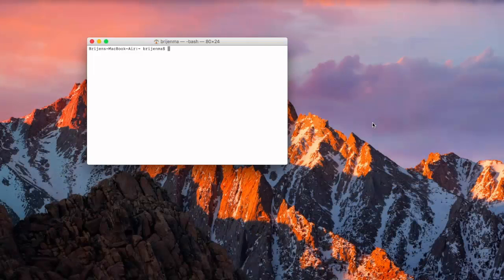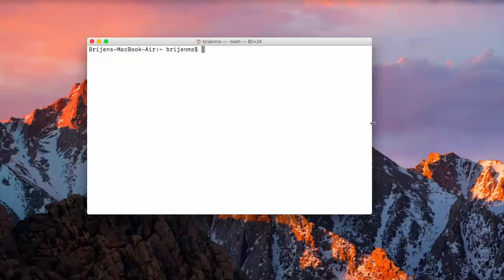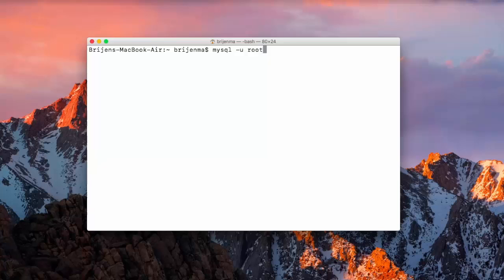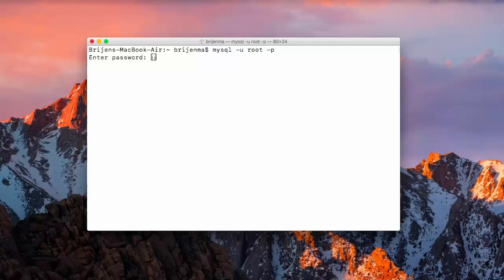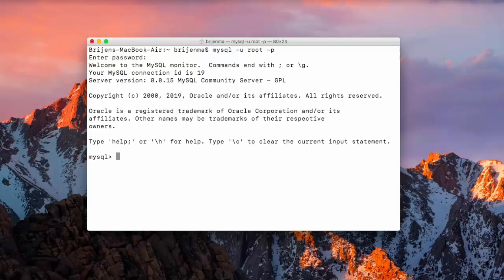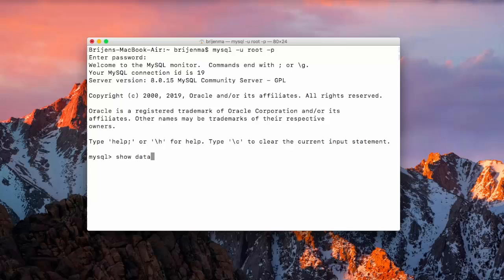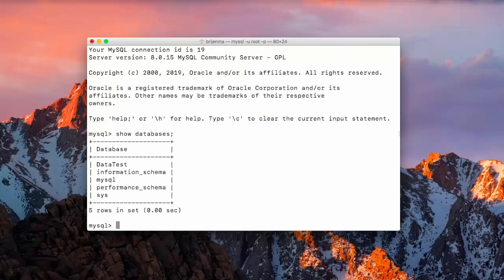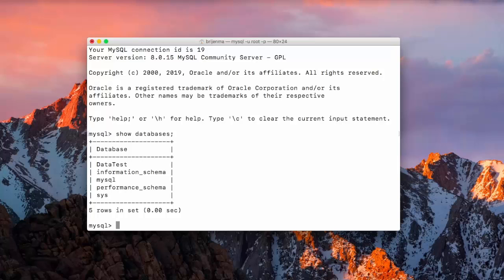First of all, open your terminal, write MySQL, provide password, and let's see which databases we have. So data test, information schema, MySQL, performance schema, and system. So we use data test.